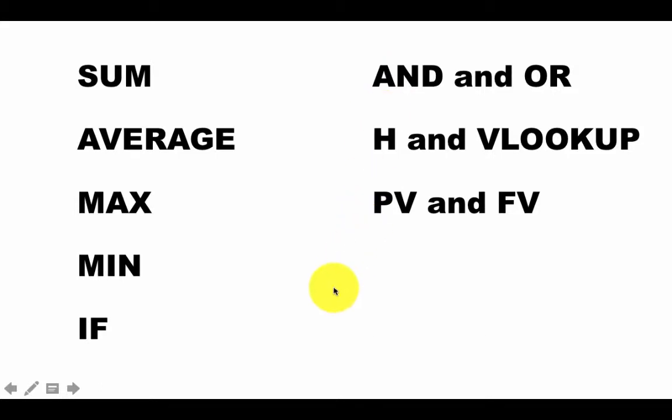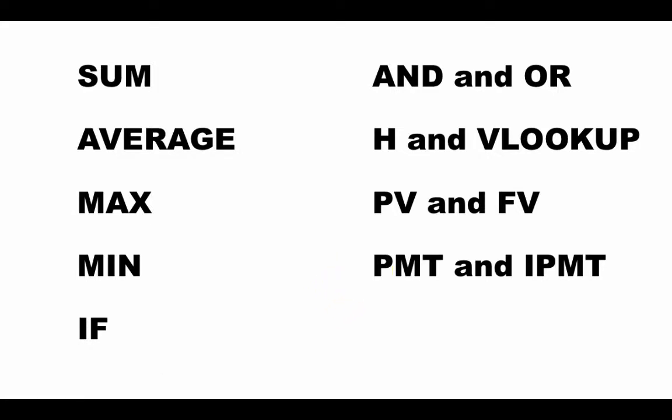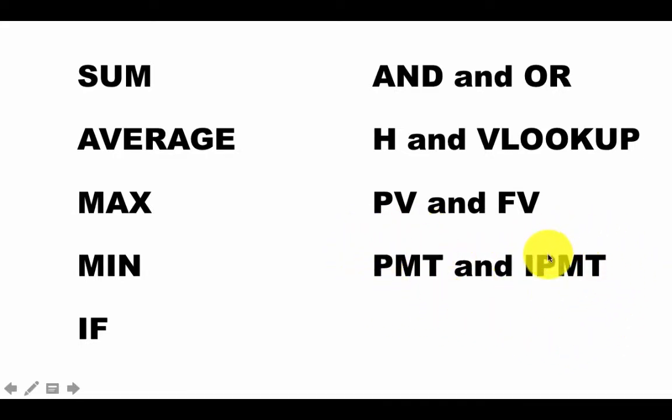In that same lecture about financial functions, we'll also look at two other important functions, the PMT function and the IPMT function, both connected with computing mortgage payments. When you take out a mortgage and you're paying equal monthly installments, that is computed using the PMT function. The IPMT function is used to compute the interest portion of the mortgage payment. The details will follow shortly.